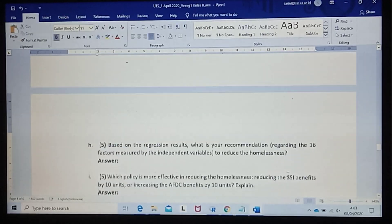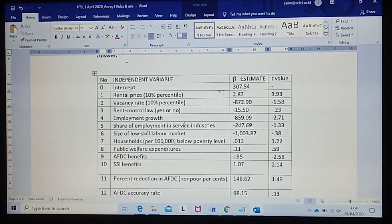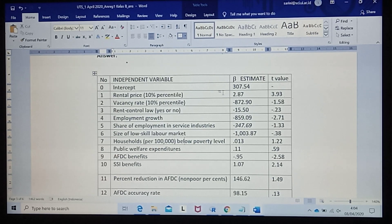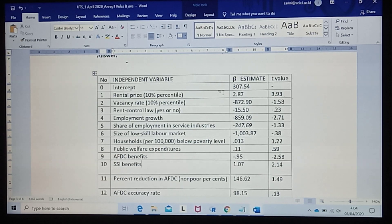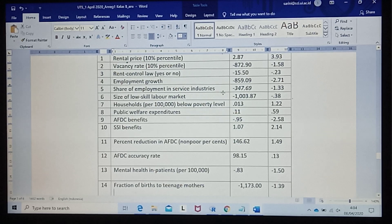Looking at this result, the recommendations I can give are: reduce the rental price, increase the vacancy rate, increase rent control law, increase employment growth, increase the share of employment, increase the size of the low-scale labor market, decrease the number of households below poverty level, reduce expenditures on public welfare, increase AFDC benefits, reduce SSI benefits, and reduce the present reduction in AFDC or the AFDC accuracy rate.